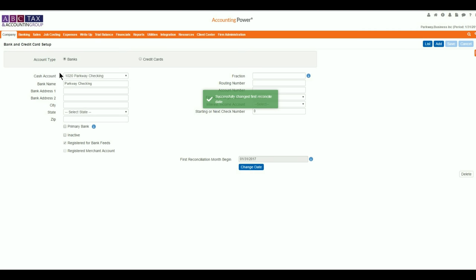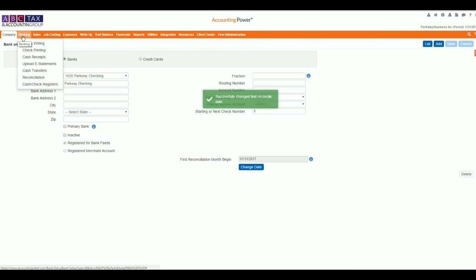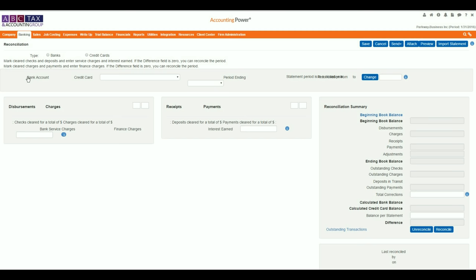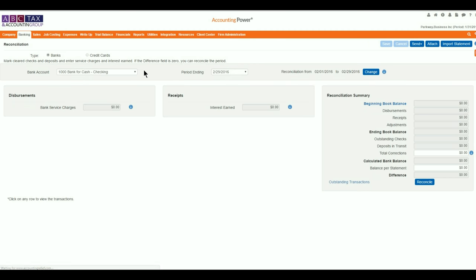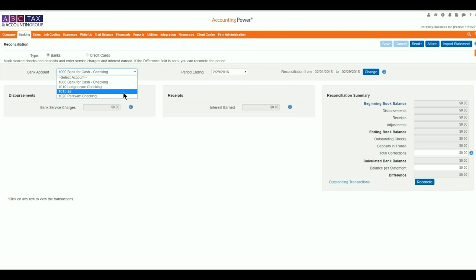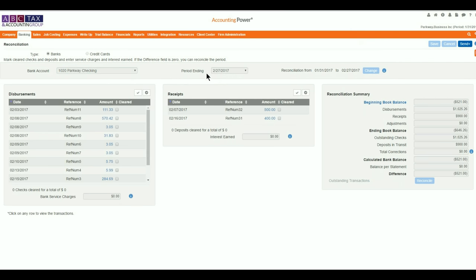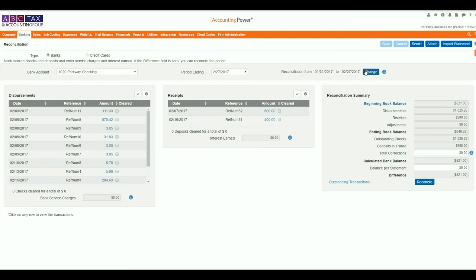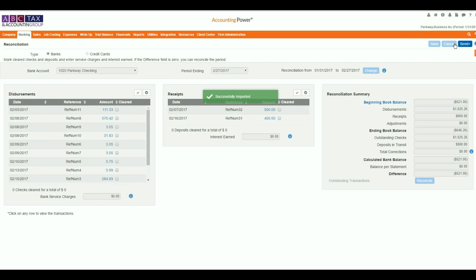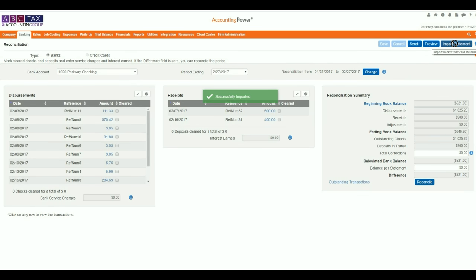Returning back to the reconciliation window, we will reconfirm our account selection and the period end date are correct before selecting the Import Statement button in the top right corner. After successfully importing the statement, you will be notified on the screen and the Attach button will change to Preview.